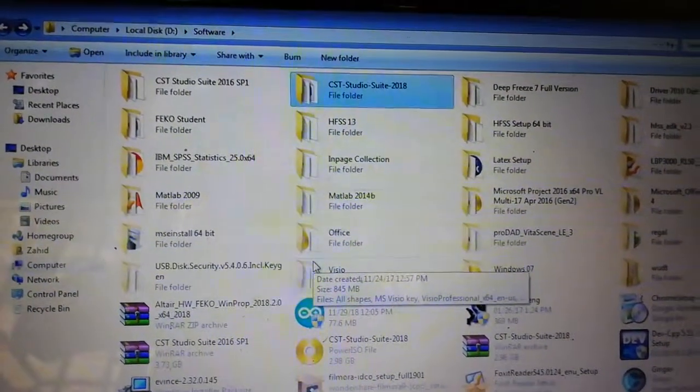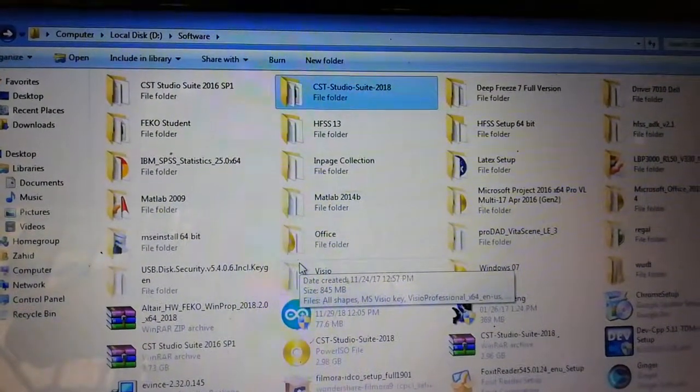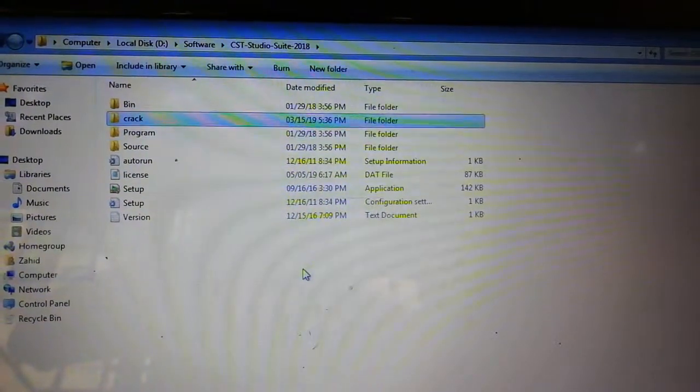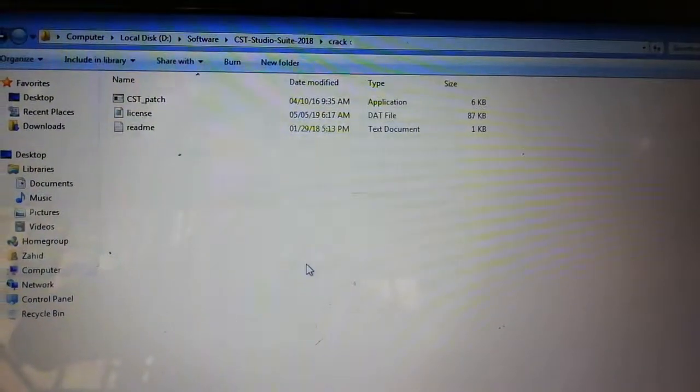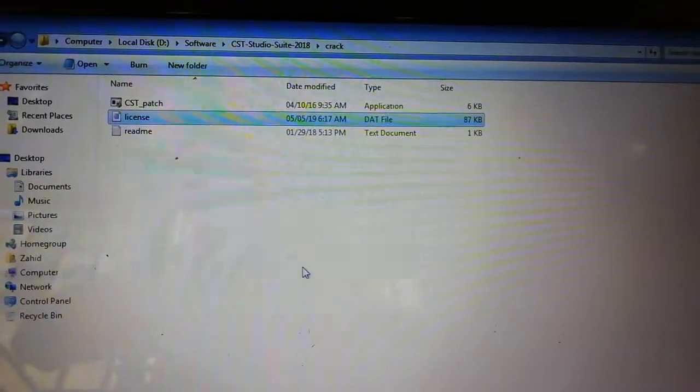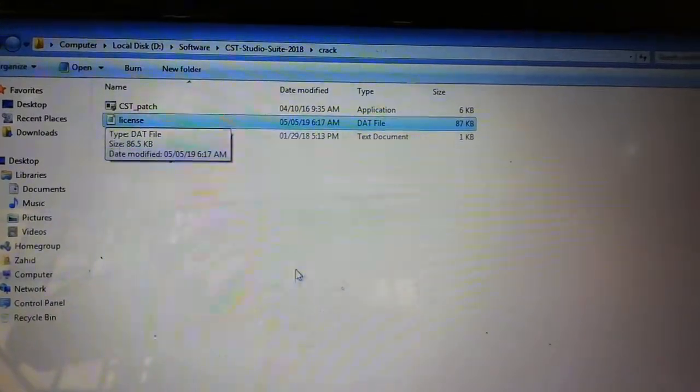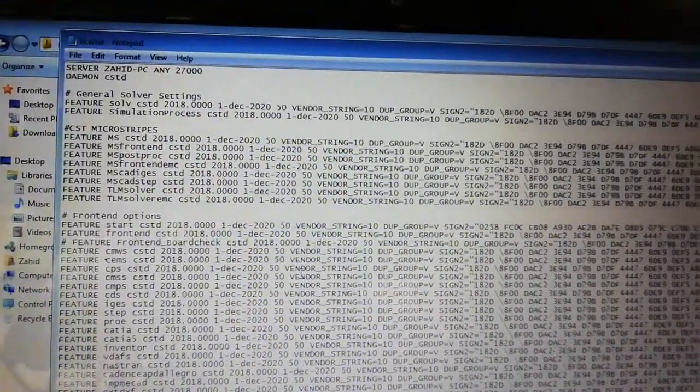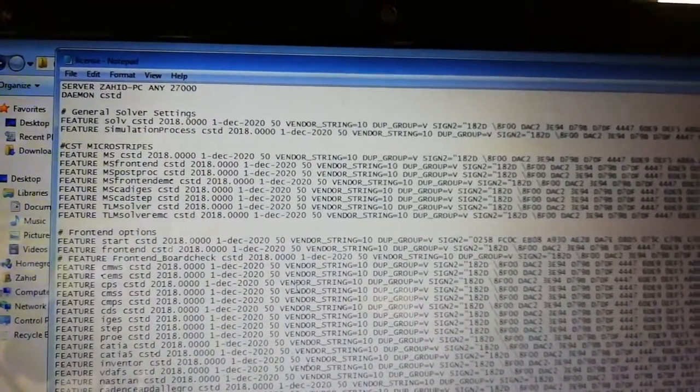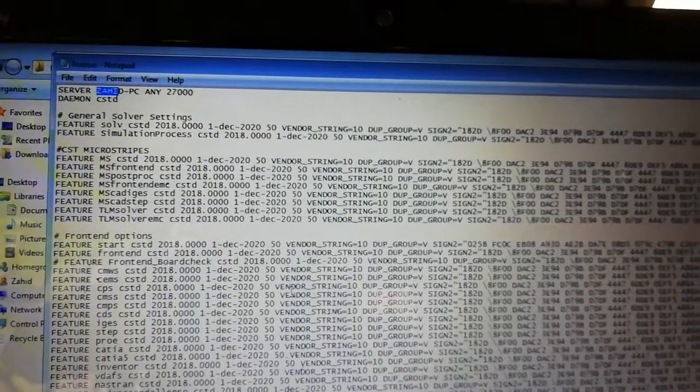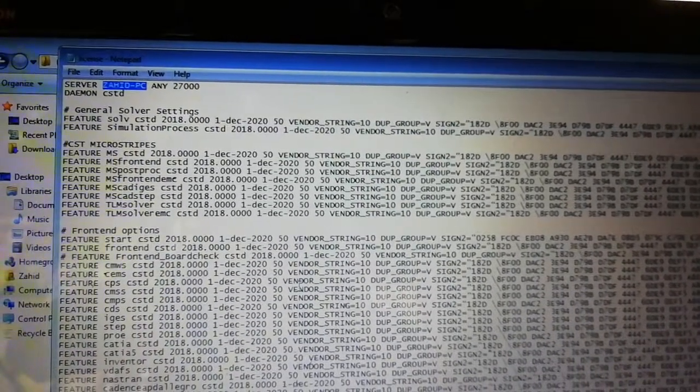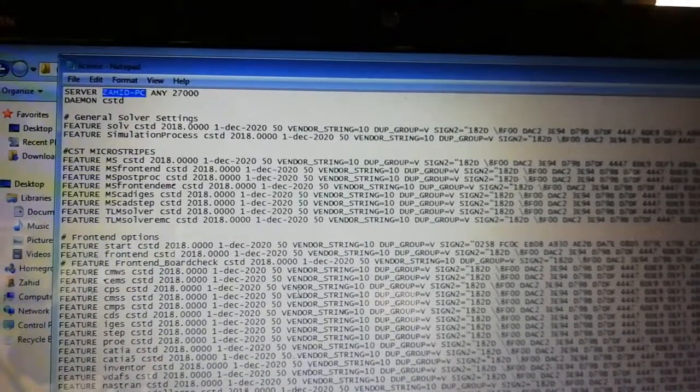First of all, you have to open CST Studio Suite 2018 and then go to the crack folder. Open the license file with Notepad, change the name of your PC, and put your PC name here to replace this.